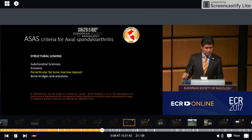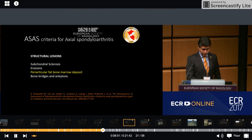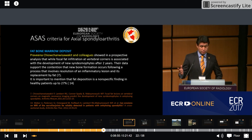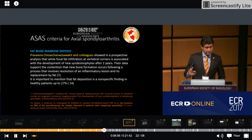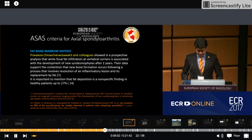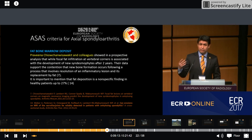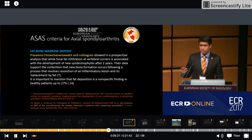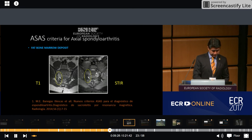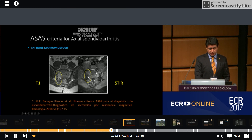Regarding structural lesions, the most important finding is periarticular fat bone marrow deposits. Research has demonstrated a sequence of steps including inflammation, fat bone deposits, and ultimately new bone formation. This sequence is important in the evaluation of SpA. Fat bone marrow deposits appear as hyperintense signal on T1 and hypointense signal on STIR. This finding indicates that structural damage has already occurred.